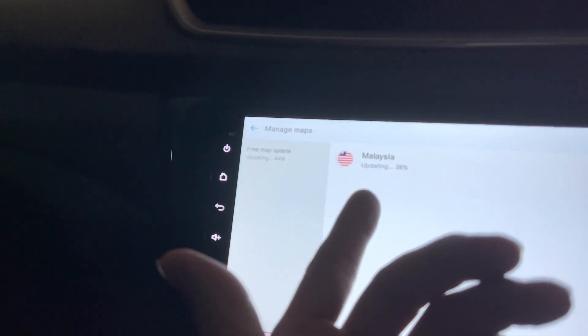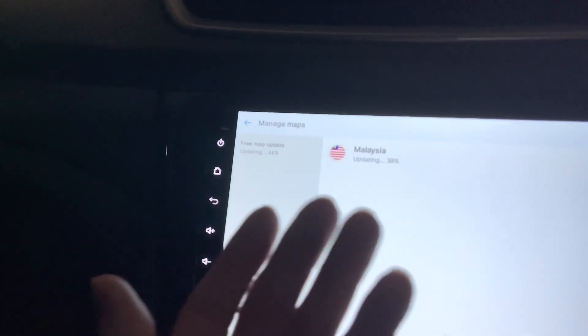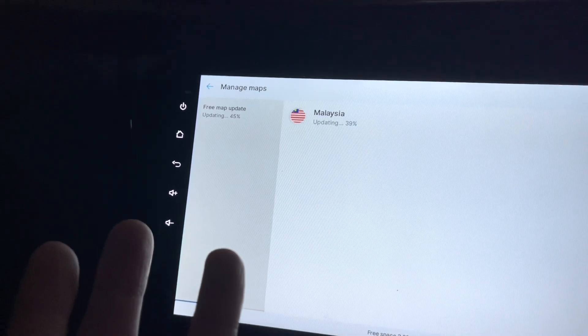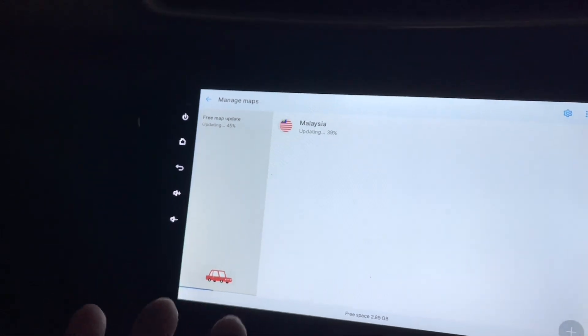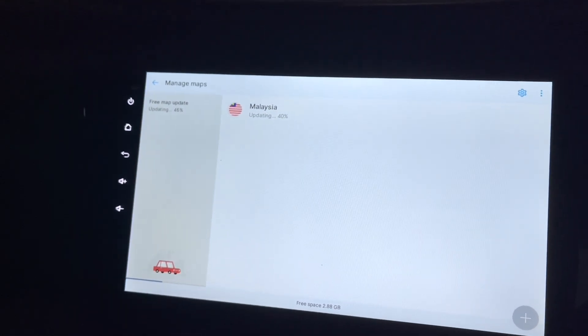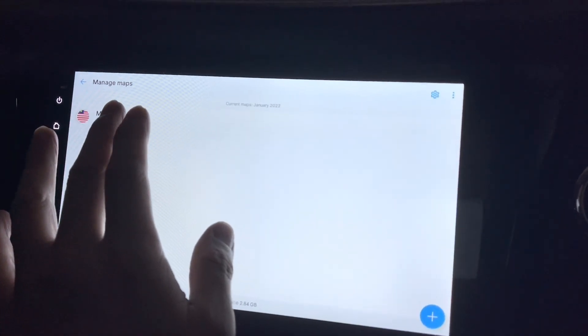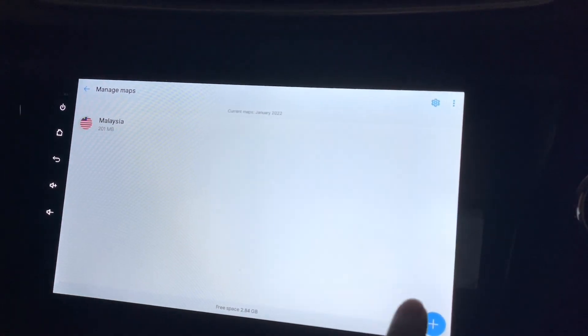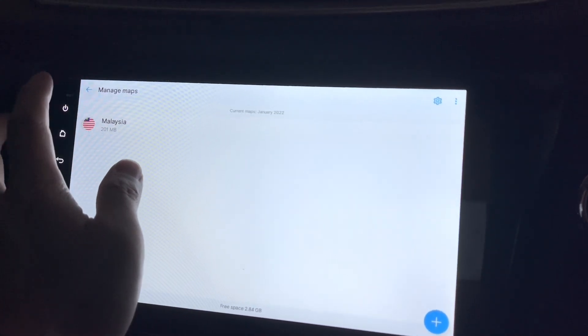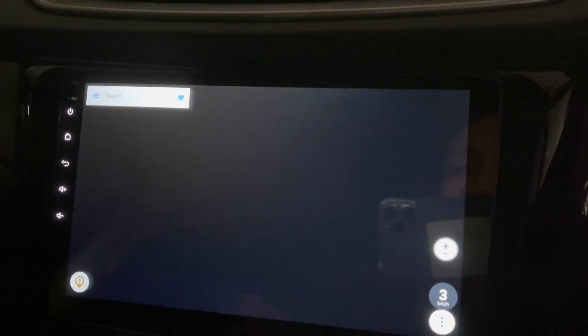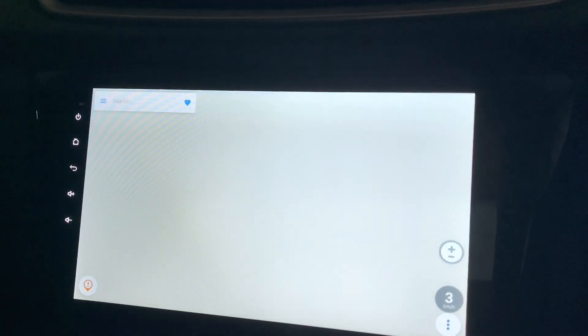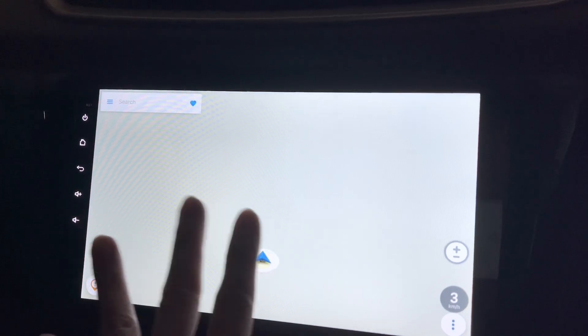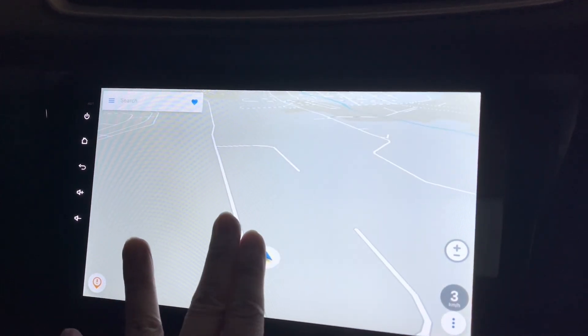It's still updating. I thought once it's downloaded, it should be quite fast, but I think we just gotta wait. Okay, it's now done. And I think by going back here, it should load the map.